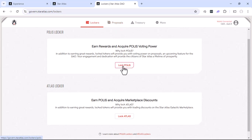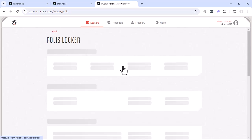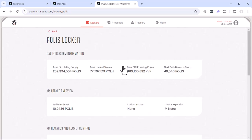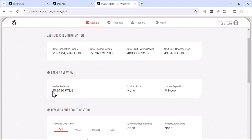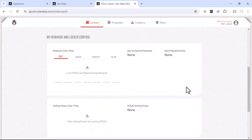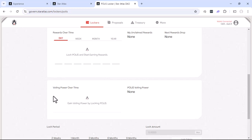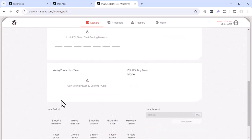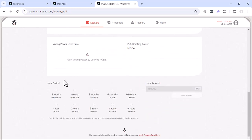So I'm going to go ahead and click on lock Polis. And at the top here, you get some information about the entire ecosystem. We'll see there's our 10 Polis that we have in there. We haven't locked any. We don't have any locker expirations. Down here, you'll see your different rewards and your voting power. Now, we don't have anything locked, so we don't see that.